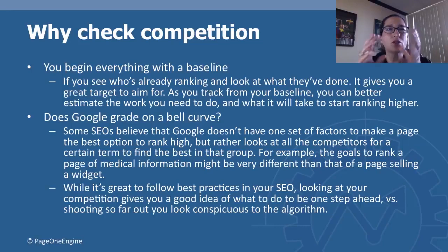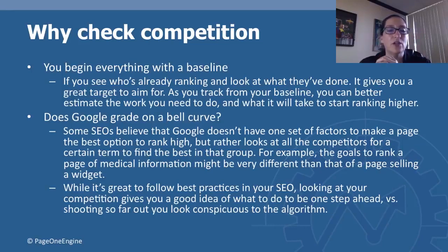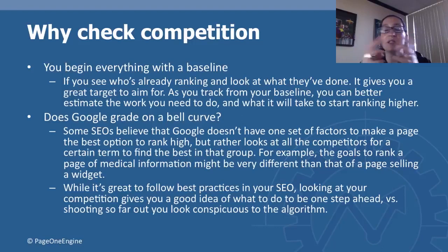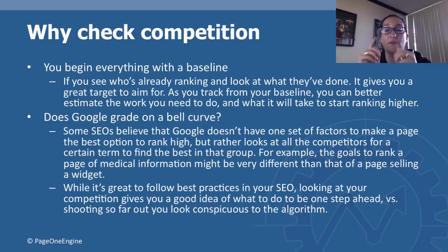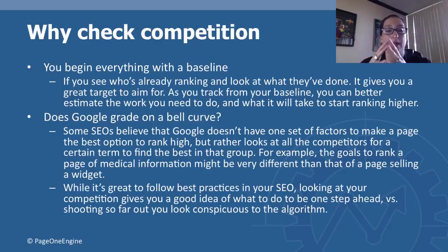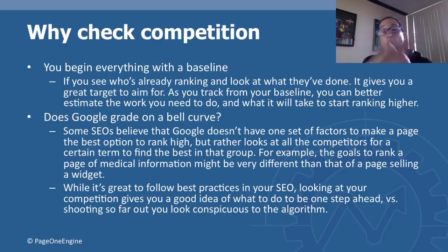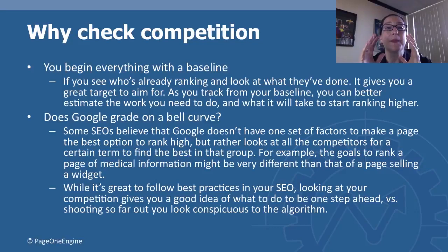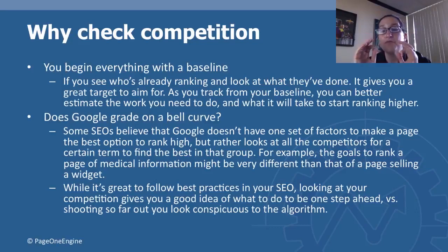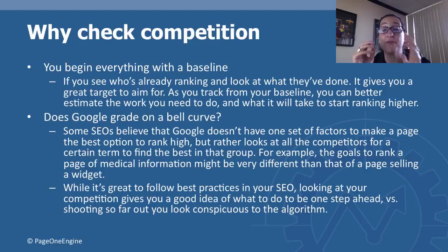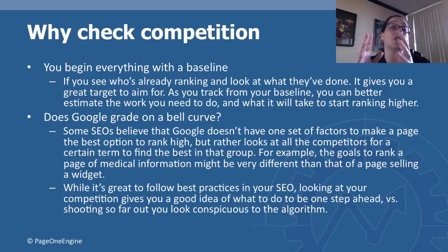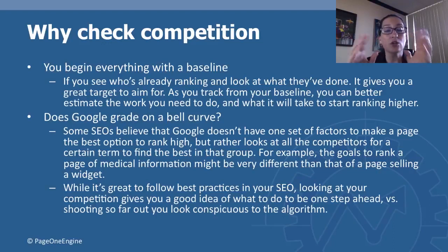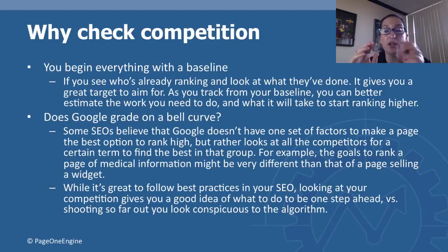Does Google grade on a bell curve? Some SEO people in this industry believe that Google doesn't have one set of factors to make a page the best option to rank high, but rather looks at all the competitors for a certain term to find the best in that group. For example, the goals to rank a page of medical information might be very different than that of a page selling a widget.